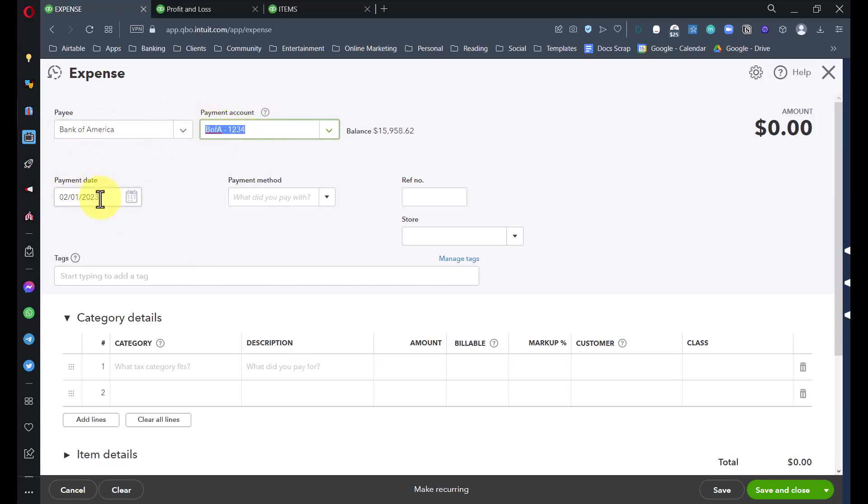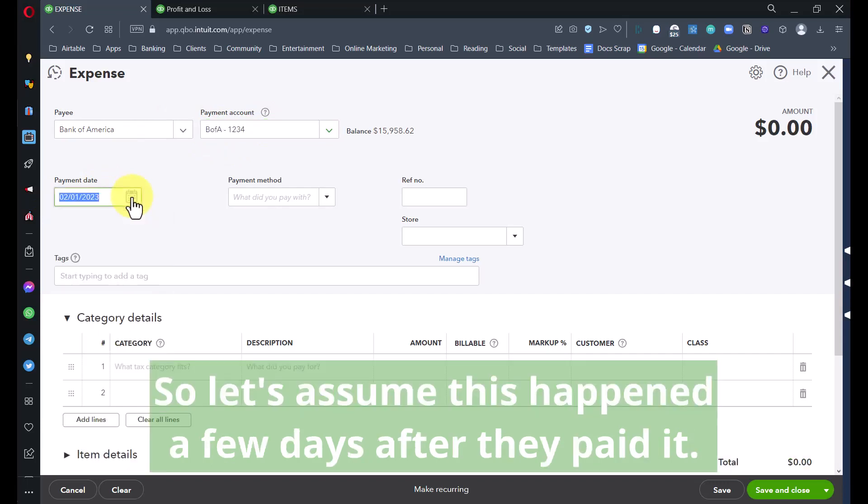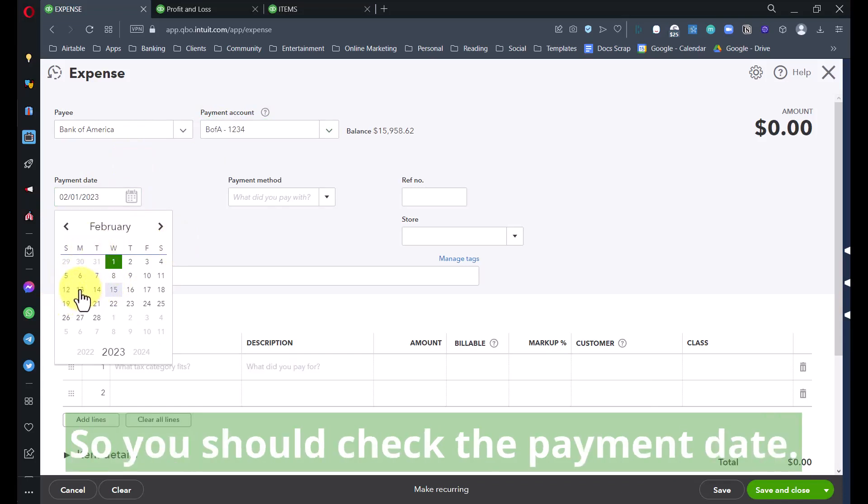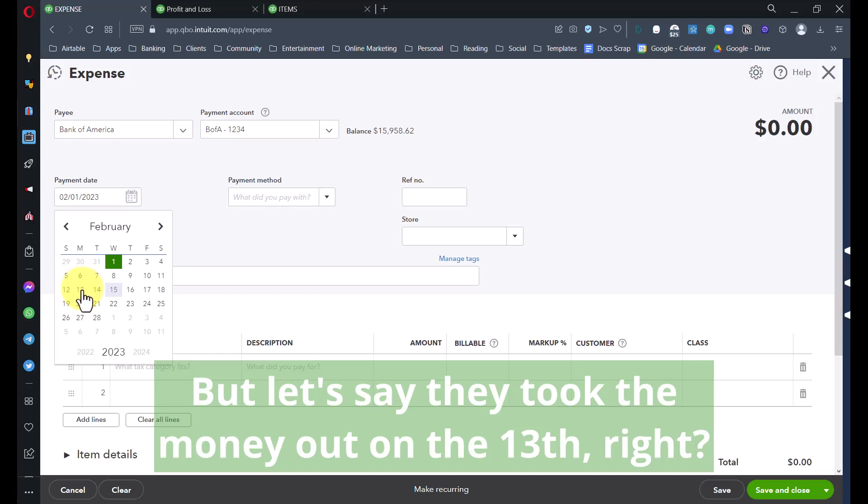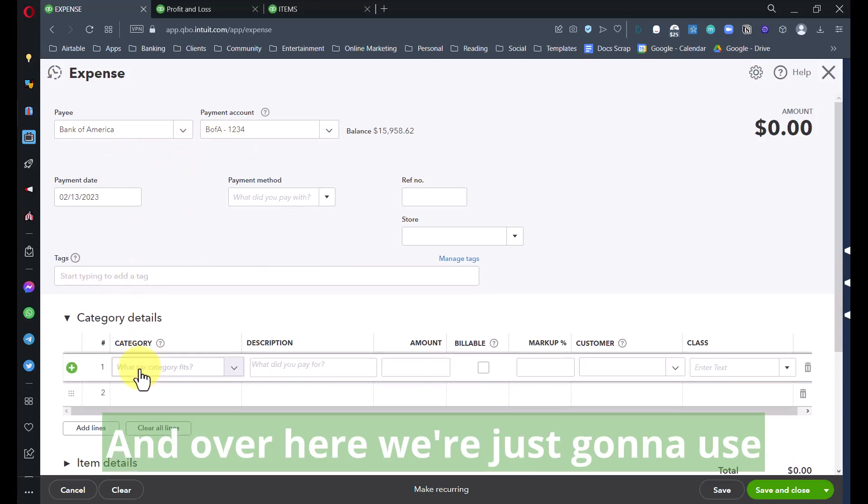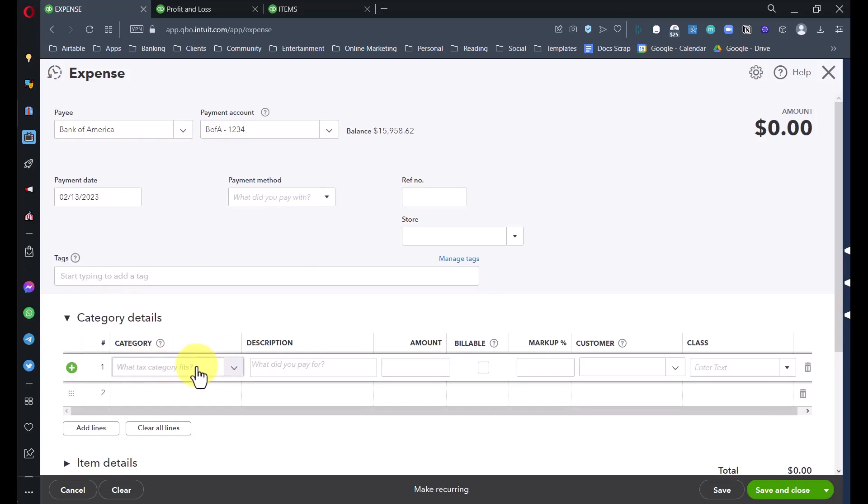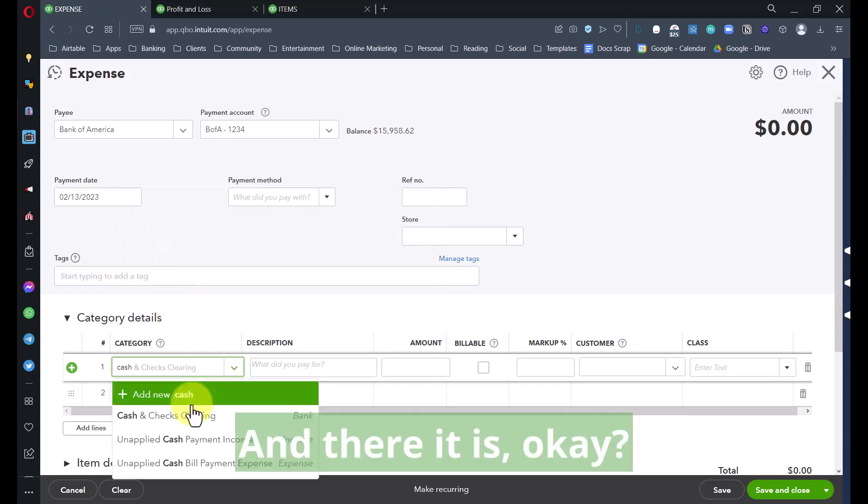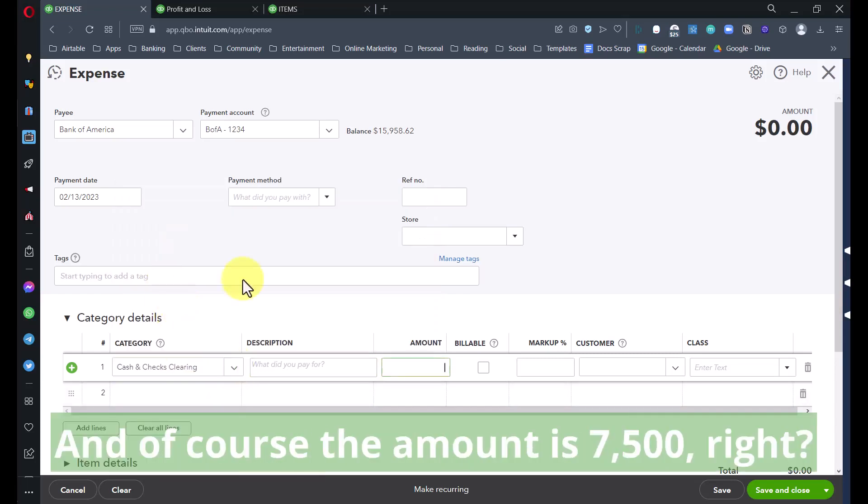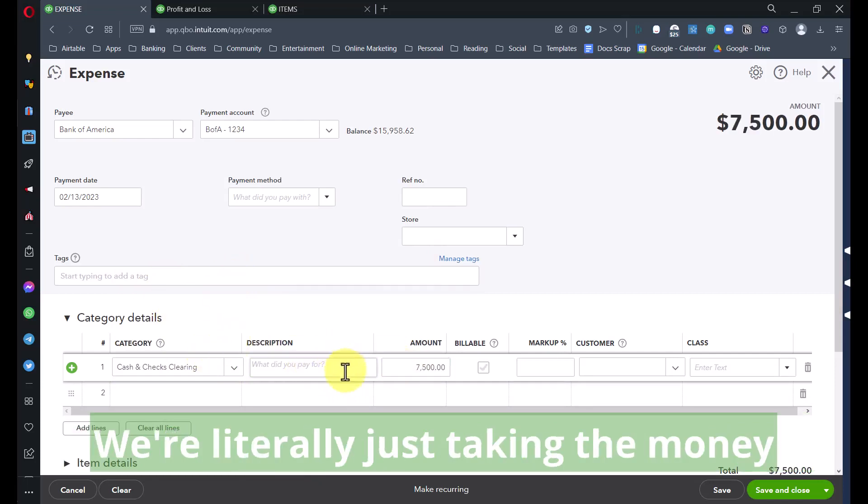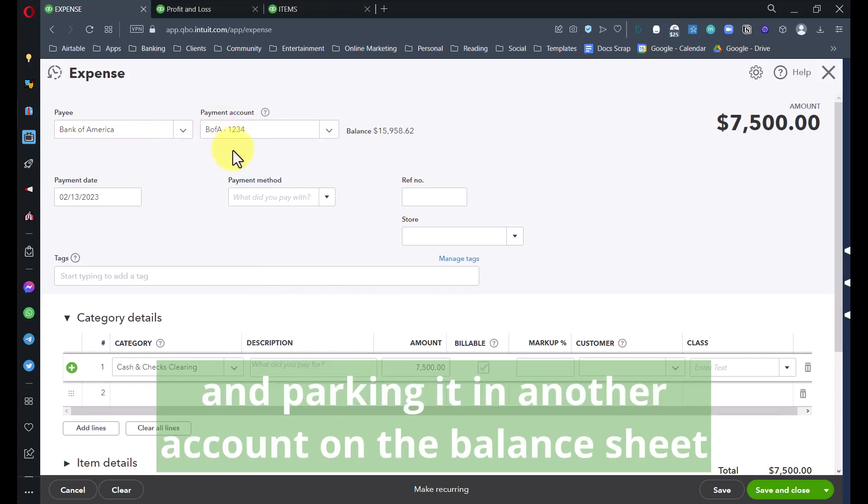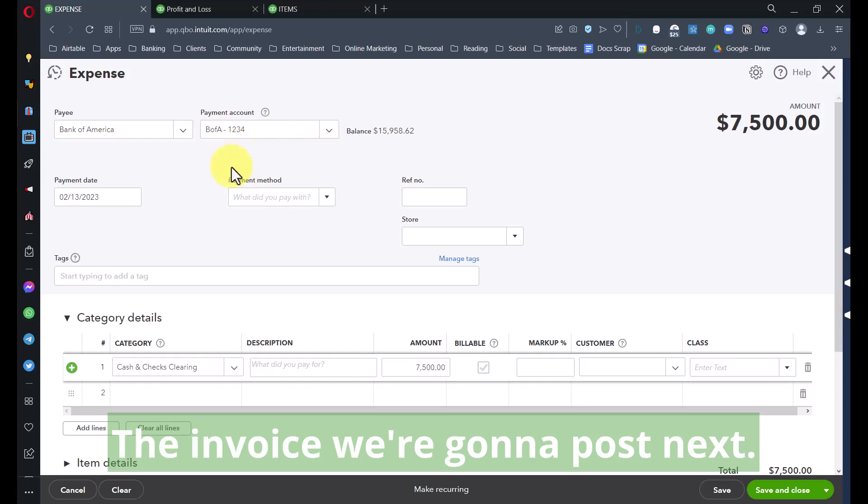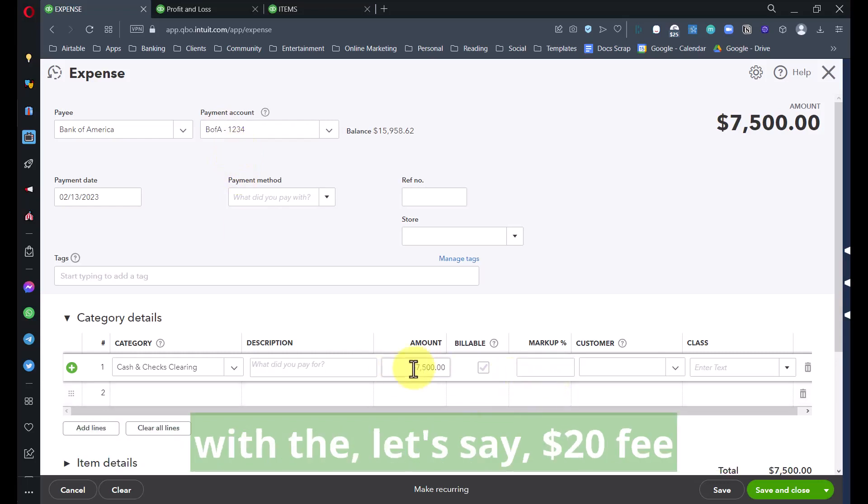It might be tempting to want to put the customer in there, but I wouldn't. Use your bank who took the money away from you for this transaction. The original invoice date was on the first, so let's assume this happened a few days after they paid it. Let's say they took the money out on the 13th. Over here we're just going to use Cash and Check Clearing, and the amount is $7,500.